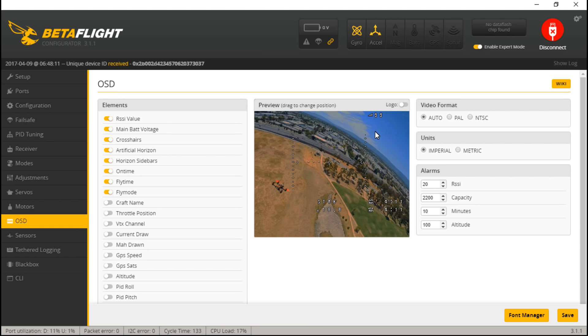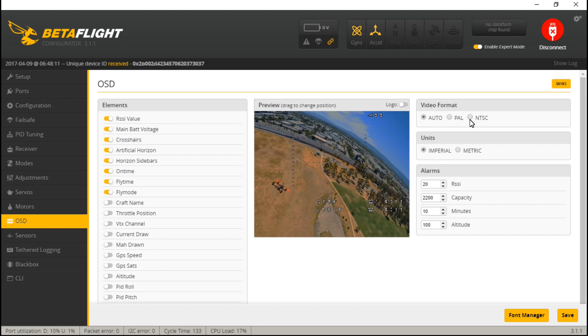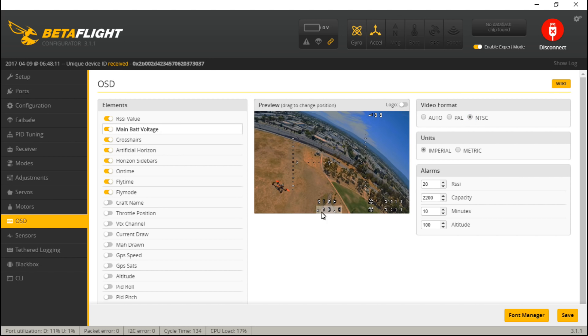Next for video format, you can leave this at auto and it should automatically detect what format your camera uses. But if not, then you may have to manually select PAL or NTSC, but try auto first though. I will say if you already know that your camera uses NTSC, then I would select that because you'll notice that the size of the screen changes.